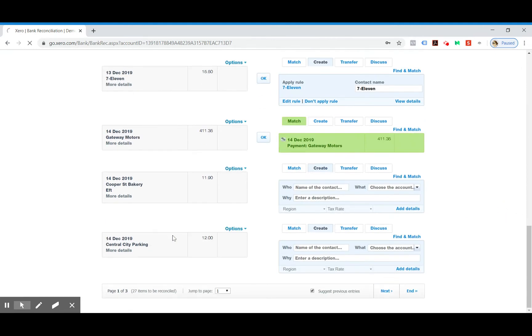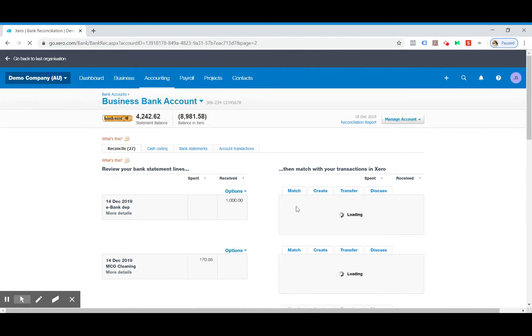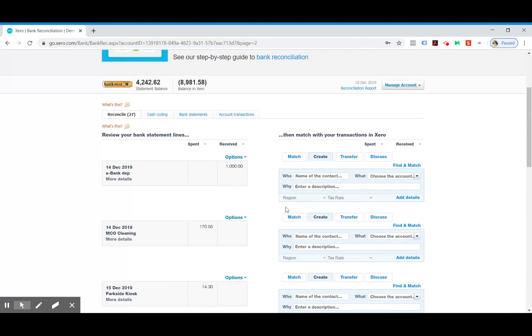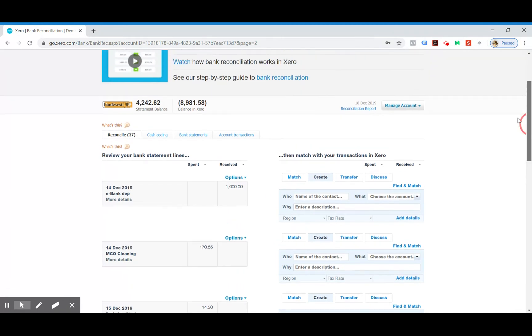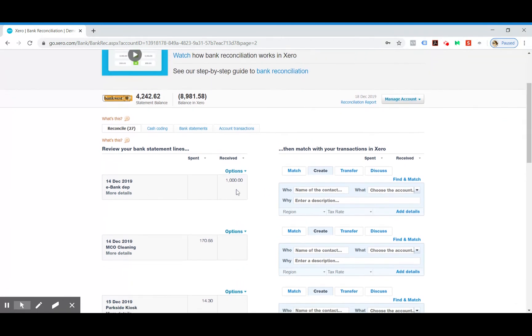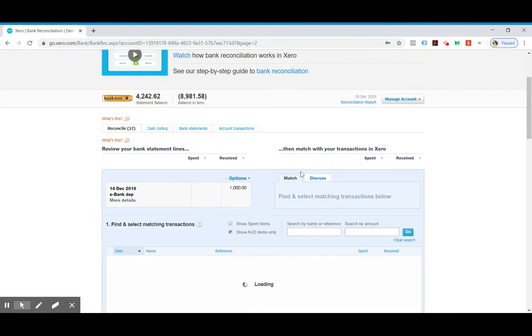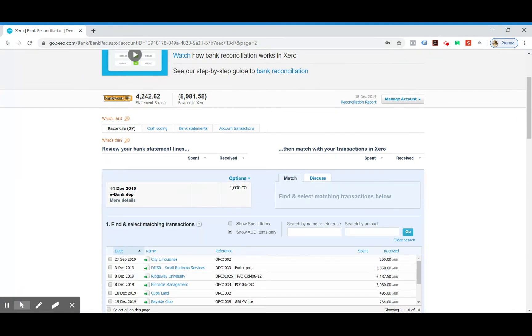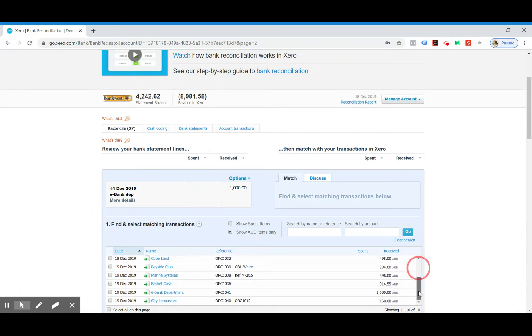I think it's the next page. Okay, so we can see that eBank has paid $1000 but the invoice is actually $1500.